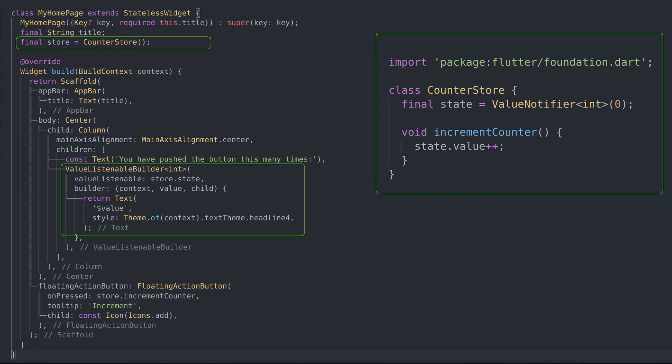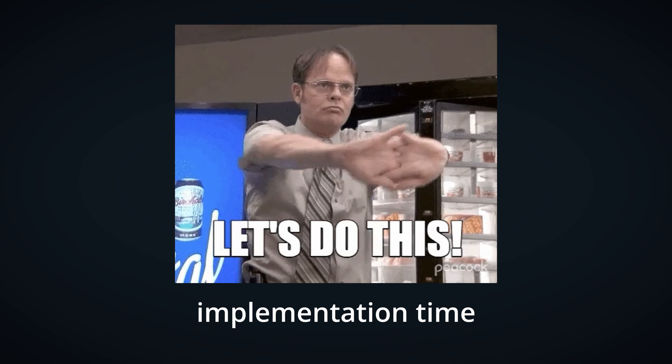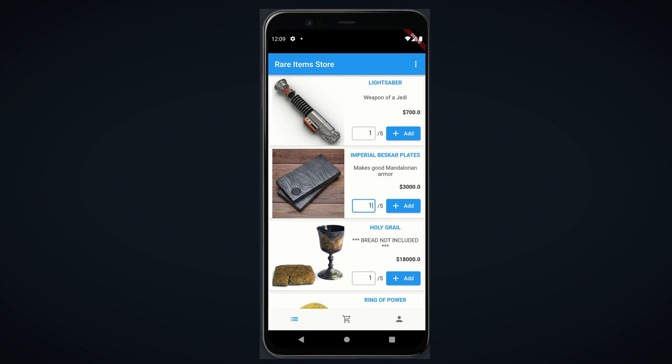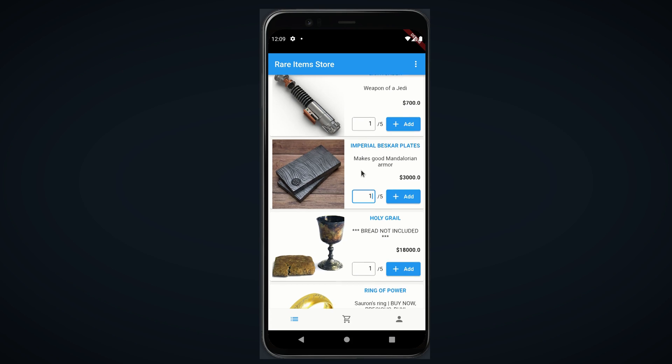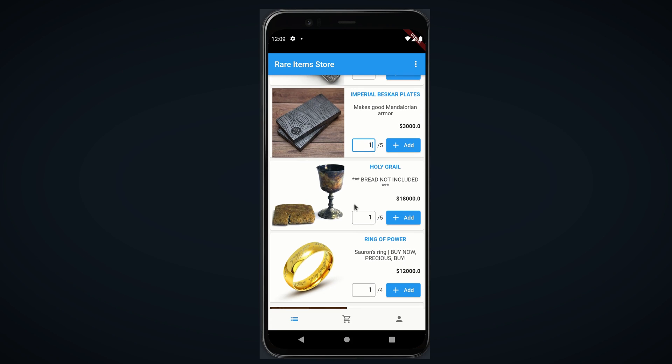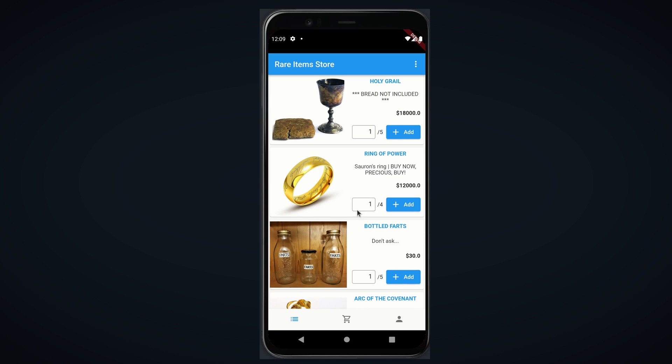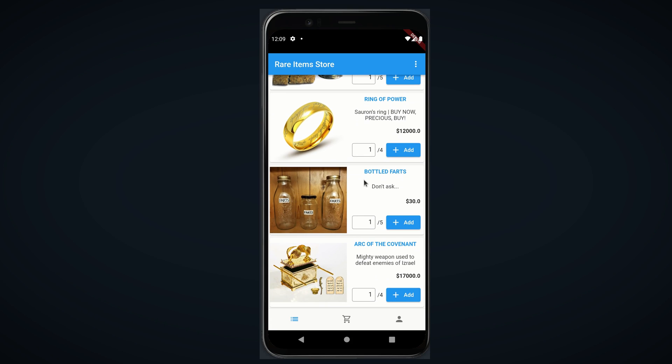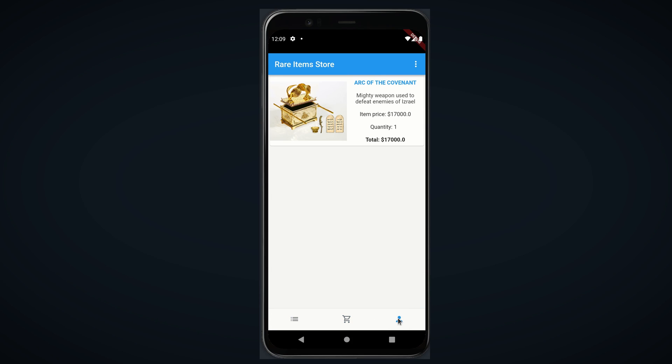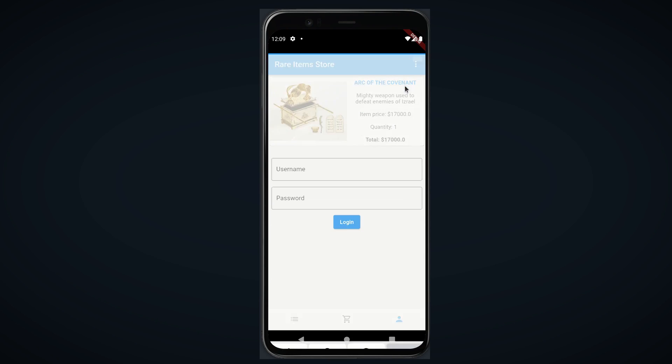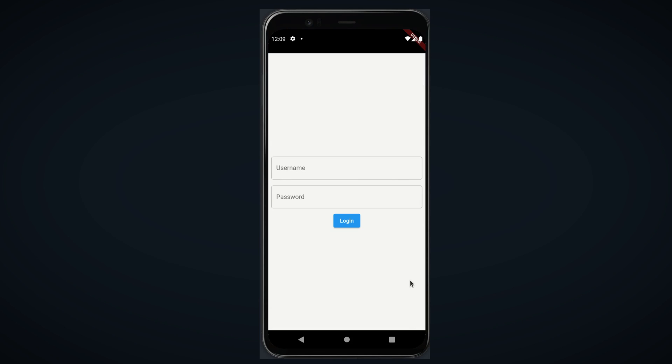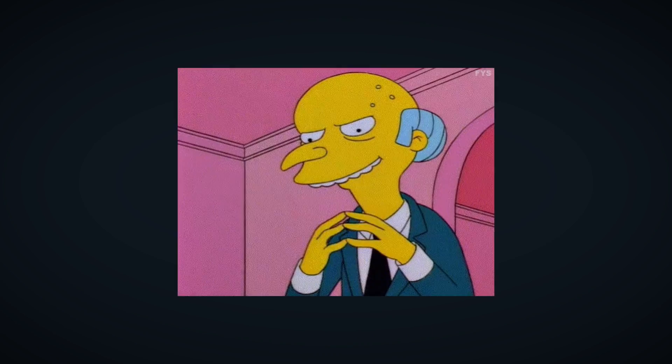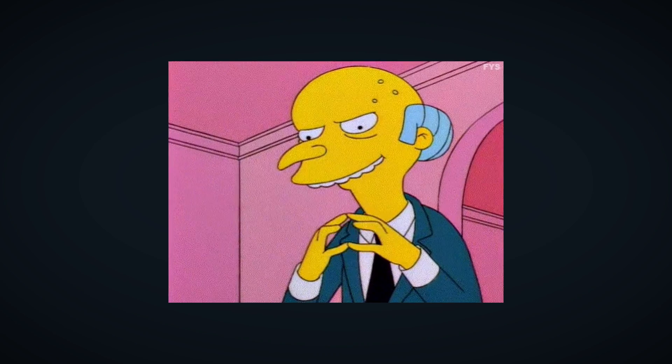Now that we have foundation of our state management solution, let's implement it in a real app. We are going to build a basic mobile store app and call it Rare Items Store. The goal of this app will obviously be selling very rare earthly and beyond earthly items. Besides our listings page, we'll also have login, cart, and some basic information page about items we purchased. Now let's get to work and hope authorities don't notice our little black market.